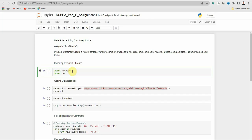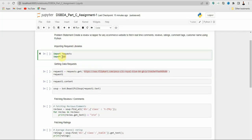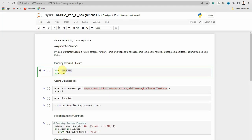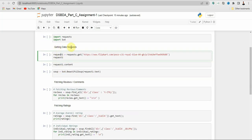In short, we are either retrieving data from the website or pushing data to a server. In our case we are just retrieving data. It works as a request and response protocol between a client and a server — we are the client retrieving information and the server is the website providing data. The next library is bs4, which is used for pulling data out of HTML and XML files.